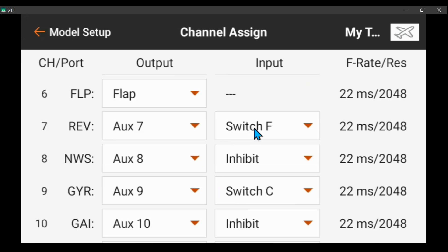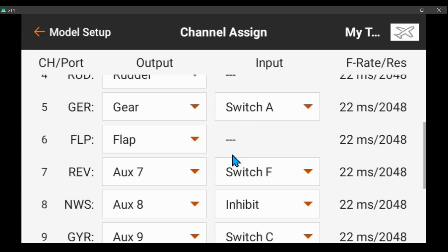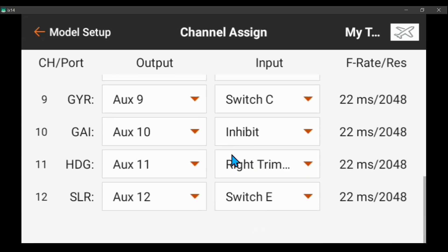Channel 7 is reverse switch F, 8 is nose wheel steering, and the rest is the usual stuff. But the main thing is the gain channel has no input here. You need a flight mode switch because in this setup I use switch C to switch between gyro off, variable gains, and fixed gains or safe mode.